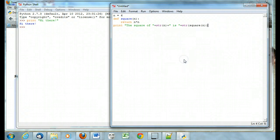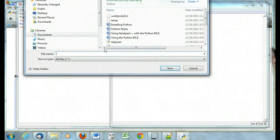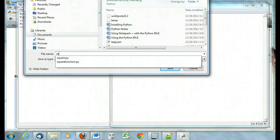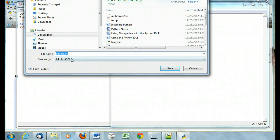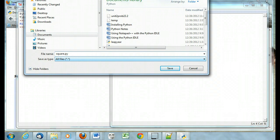So I'm going to save it as square.py. Now let's call it square value.py.